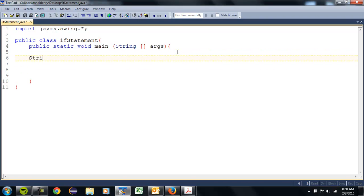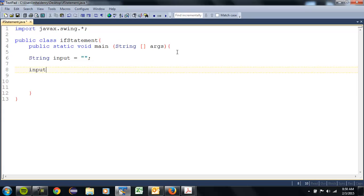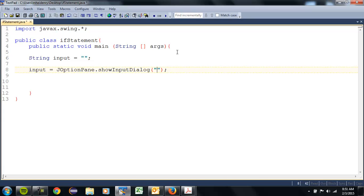The first thing I'm going to do is declare an input variable called string input, and set that equal to a null value or nothing. This should look familiar. Then I'm going to add a JOptionPane, set it equal to input because we want to take the user's information. The question I'm going to ask is: if you're on the one yard line in the Super Bowl, do you want to run or pass?